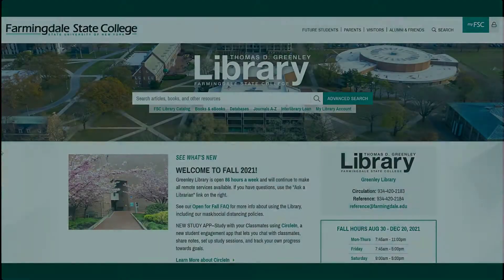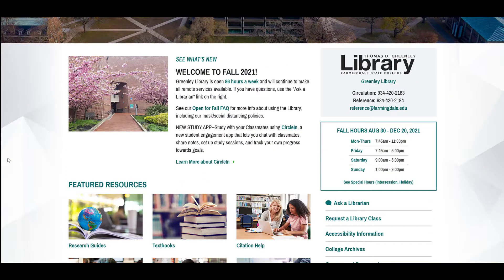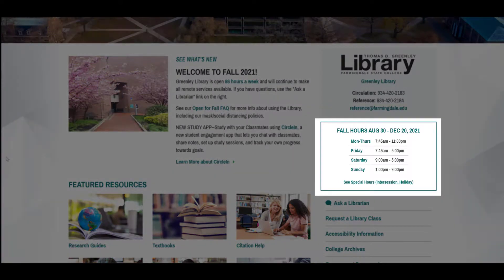If you need assistance locating resources or citing your sources, please don't hesitate to get in touch with a librarian. There are several ways to get help. First, you are welcome to visit the reference desk at Greenlee Library. The library is open seven days a week. Our hours of operation are 7:45 a.m. to 11 p.m. Monday through Thursday, 7:45 a.m. to 5 p.m. Friday, 9 a.m. to 5 p.m. on Saturday, and 1 p.m. to 9 p.m. on Sundays. Please always check our homepage for the library's hours before visiting, as hours are subject to change due to holiday scheduling and inclement weather.